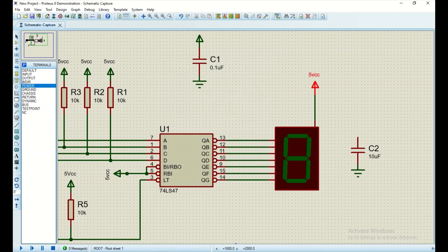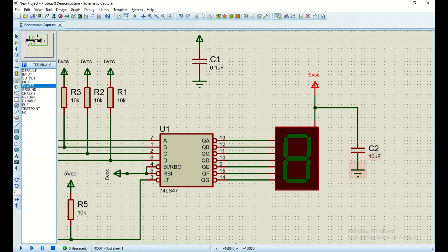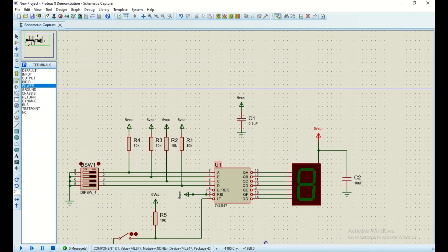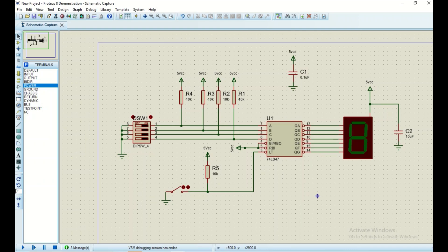I'm going to use a 10 microfarad capacitor to reduce noise, since when the seven segment display is fully turned on it draws a bit of current, so the capacitor is there for safety. We are also using a bypass capacitor with a value of 0.1 microfarad, connected between positive five volts and ground.